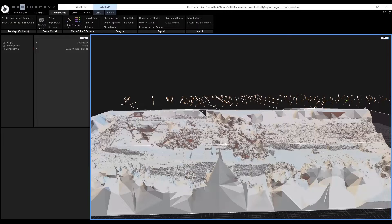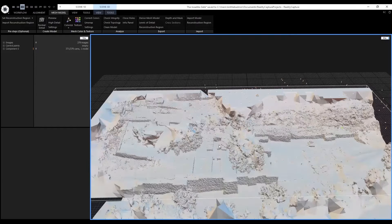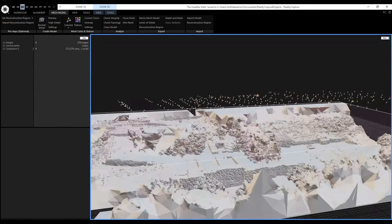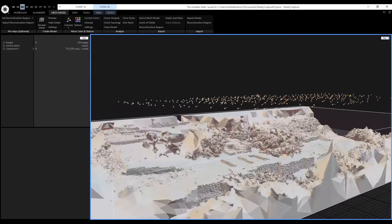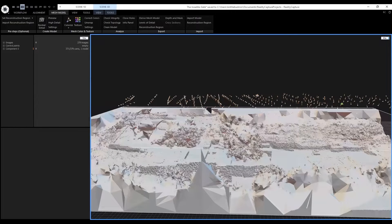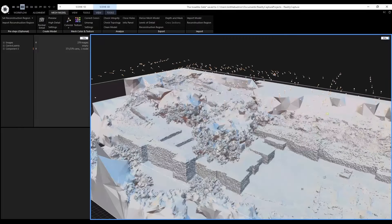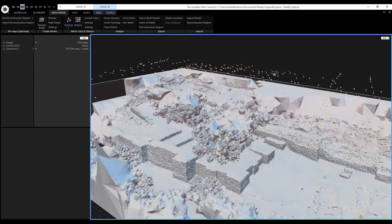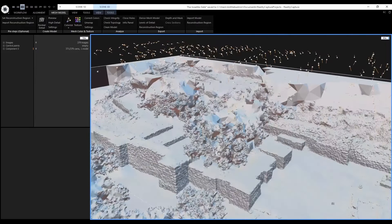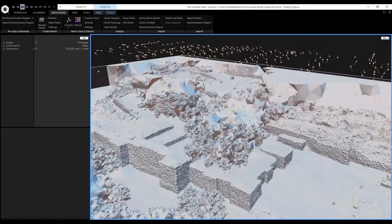Now that it is finished, we can see the reconstruction model. We can rotate the model by holding down the right mouse button. Zoom in and out with the mouse wheel. And move the point of view by holding down the left mouse button.